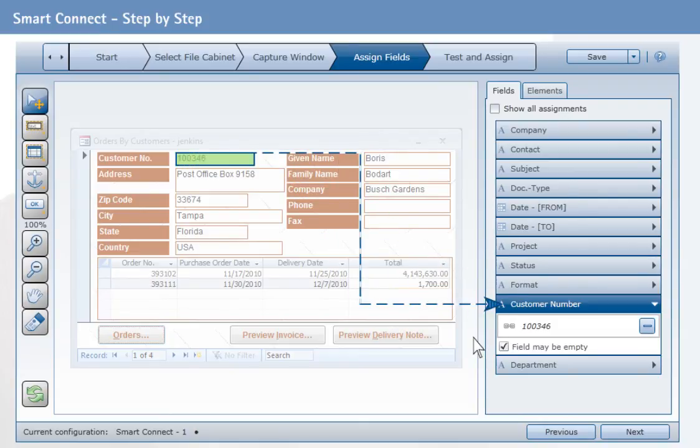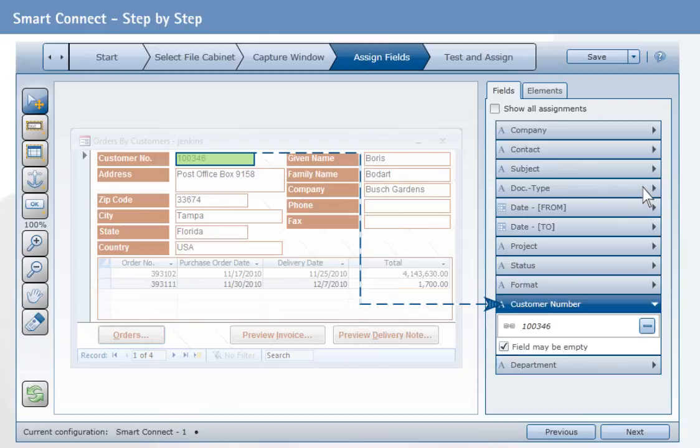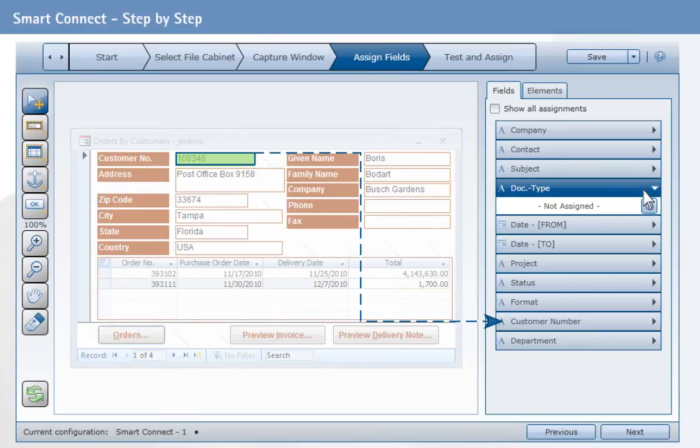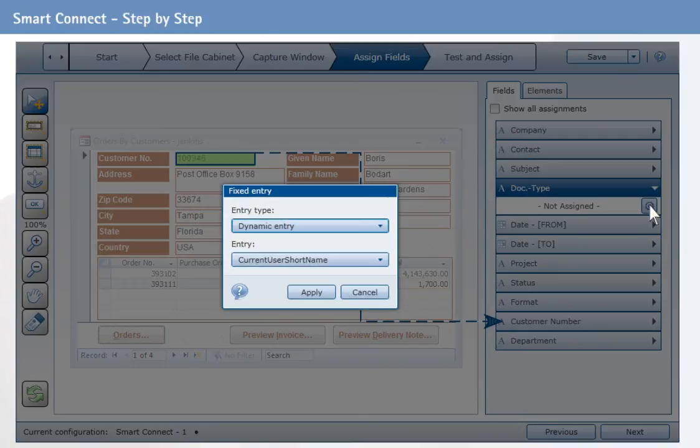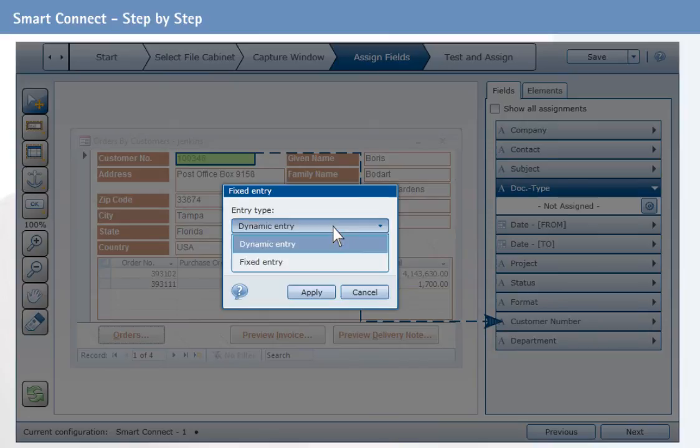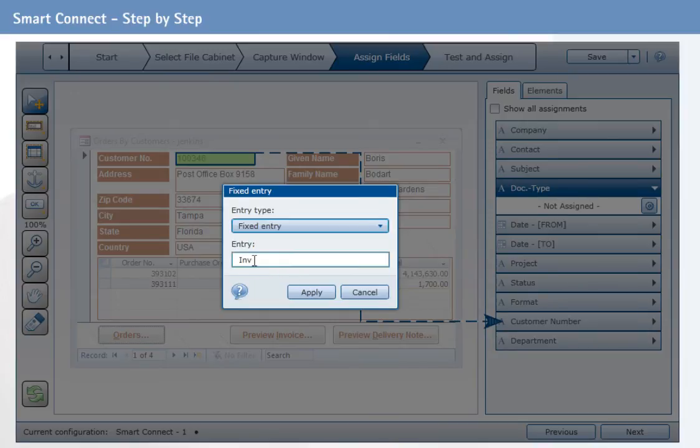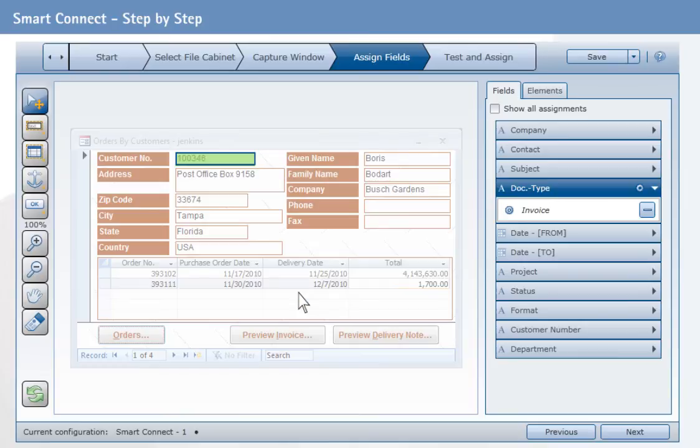If no area for an archived field is defined in the screenshot, fixed or dynamic records can be assigned. Expand the field and click the small wheel. In our example, we select invoice as document type, as we only want to see the customer's invoices.